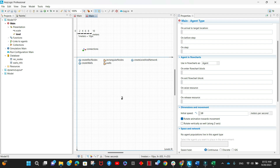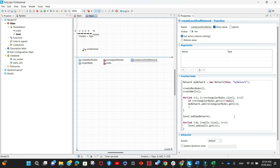Now that we have defined our markup elements — the nodes and the walls — we need to add them to the level of the agent in which we want them to exist. For the nodes, we also need to create a network made up of these nodes. Normally when you drag nodes with paths between them, AnyLogic directly creates a network. In our case we do that step programmatically. I added a function to create the network, add the nodes to this network, and then add this network as well as the walls to the level in the main.